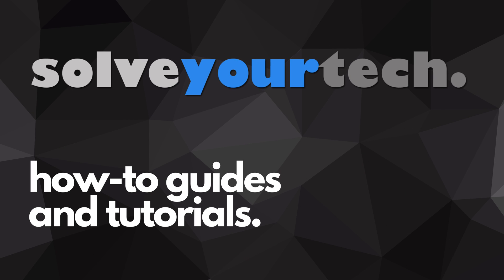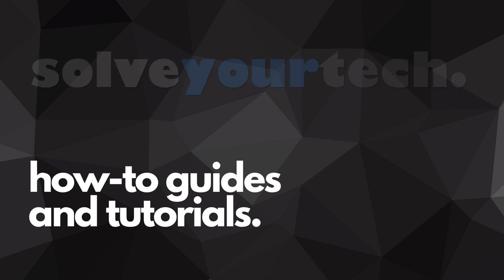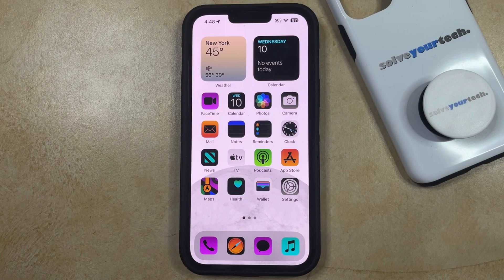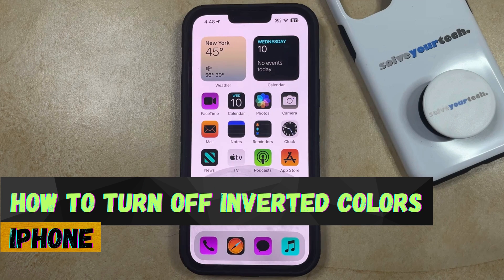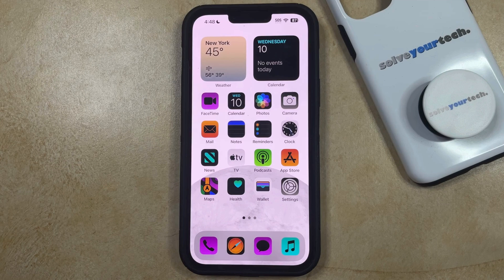SolveYourTech.com, your source for how-to guides and tutorials. Welcome to our video about how to turn off inverted colors on iPhone in iOS 17. If this guide helps you out, please consider subscribing and liking this video.